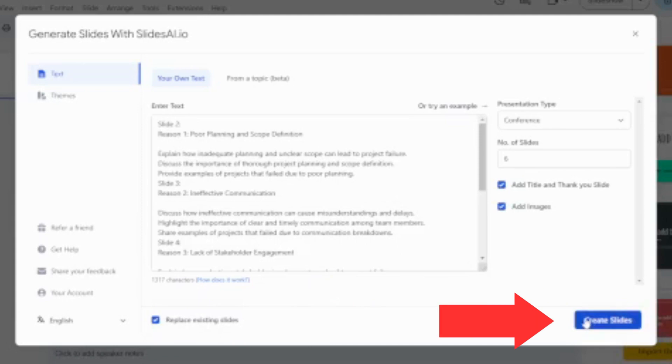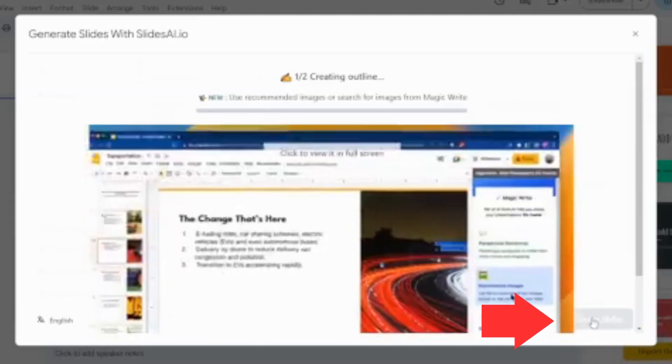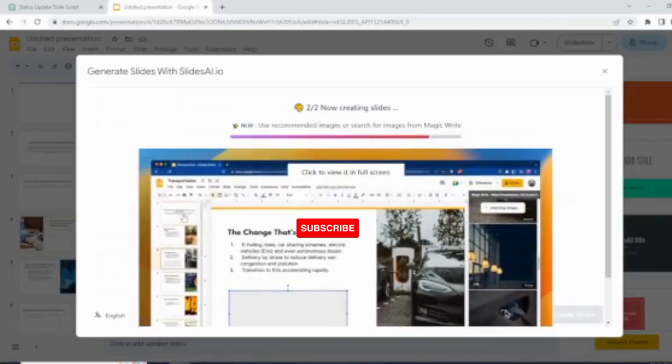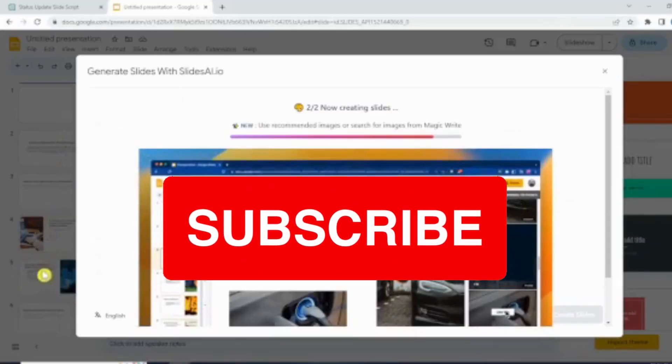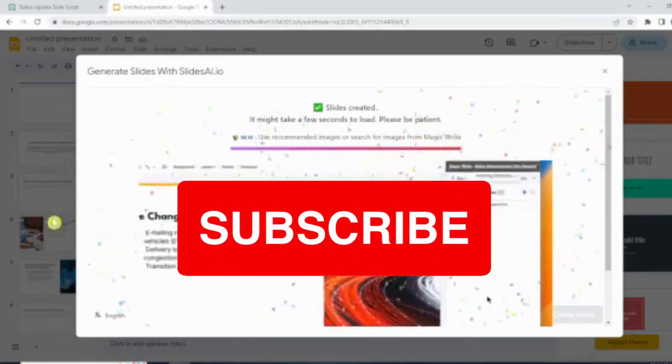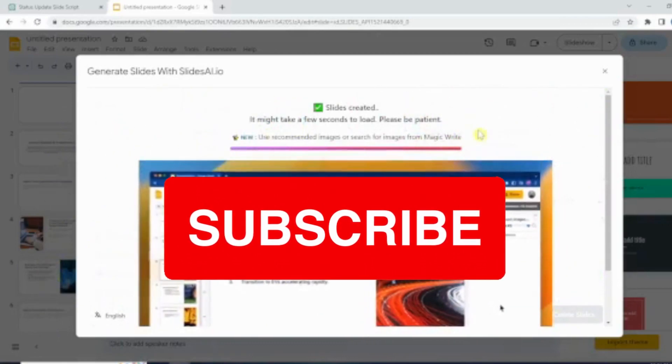Now that everything is set up, let's hit Create Slides and let the magic wand create slides for you. It takes a few seconds.